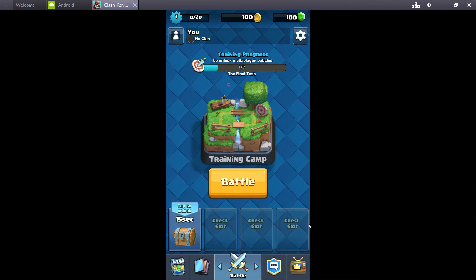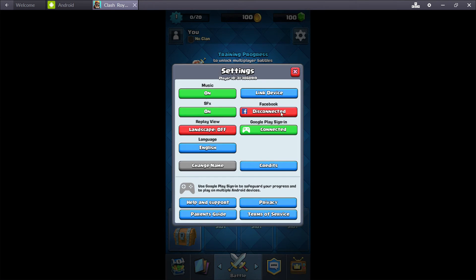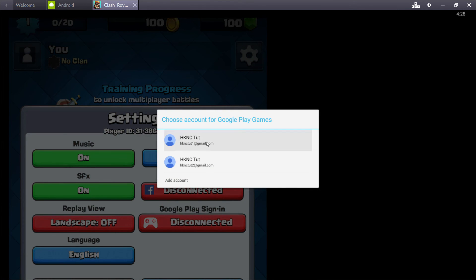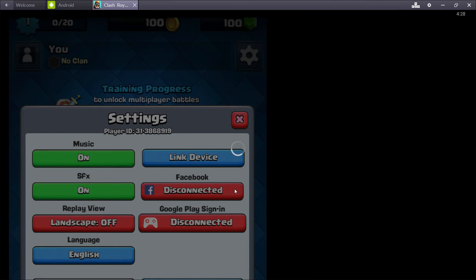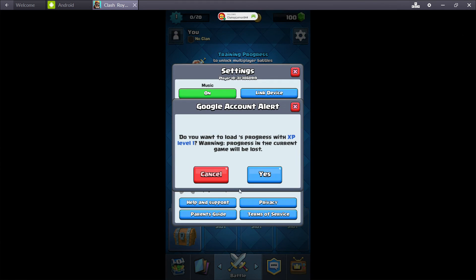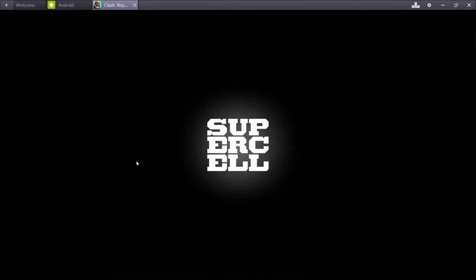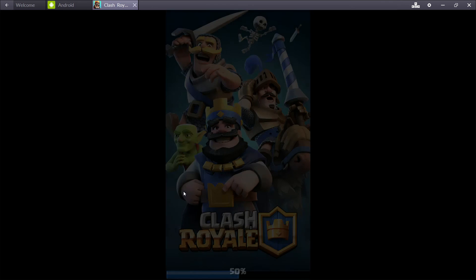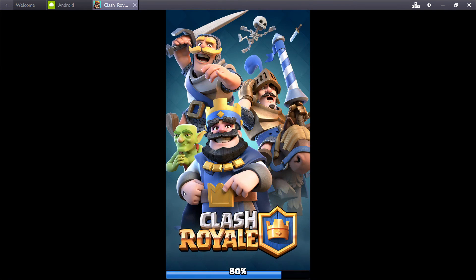So now we have this account. And if we want to switch over to our other account, we just disconnect, press connect again, and this prompt will come up. And we just choose our other account. Do you want to load progress with XP level 1? And then yes. And this will just load your other account. So you can switch between them now.